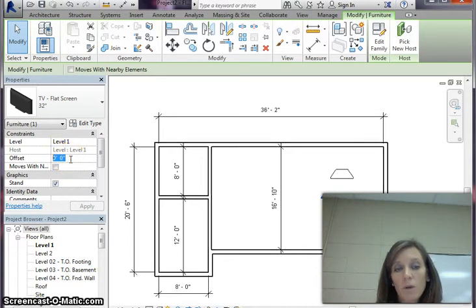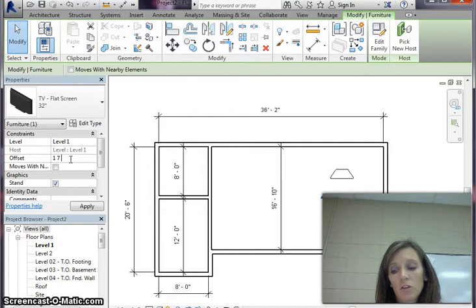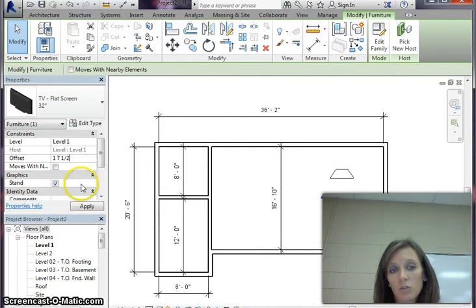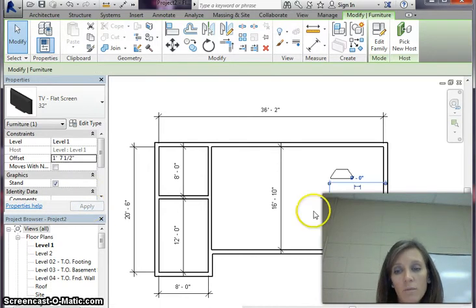So you're going to type in the height which is one, and then press a space, and then your inches, seven, press another space, and then do your half which is the one, the slash and the two, and then click apply.